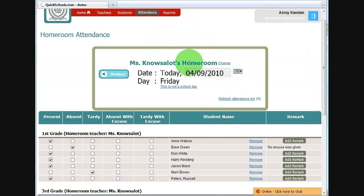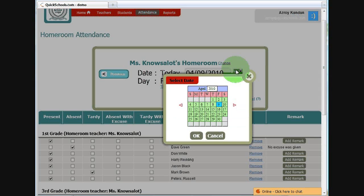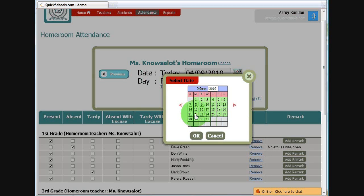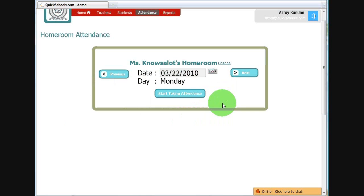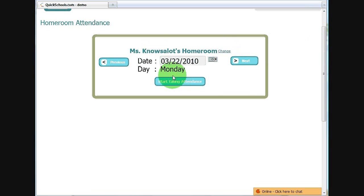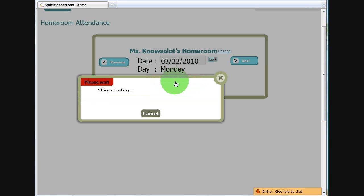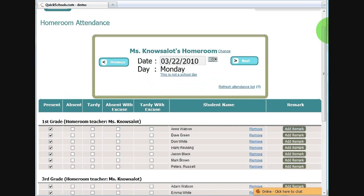So other than changing the homeroom teacher, I can also change the date. So let's pick a date in the past, say, March the 22nd. And if I want to take attendance for Ms. Knows a Lot, I click start taking attendance.